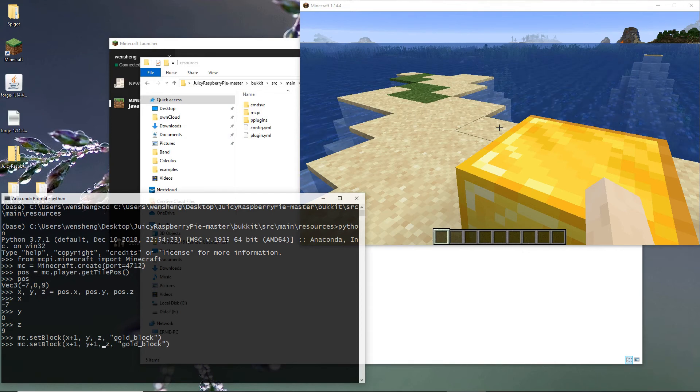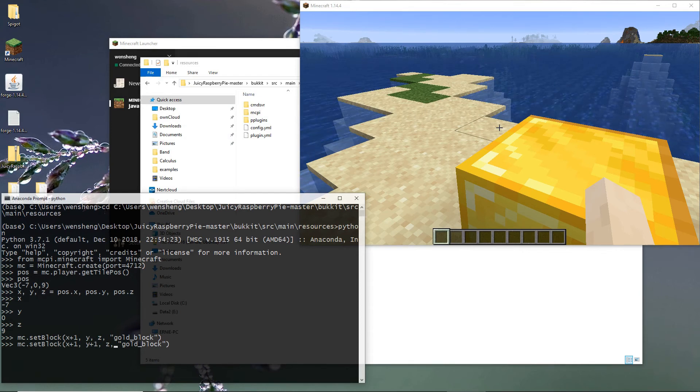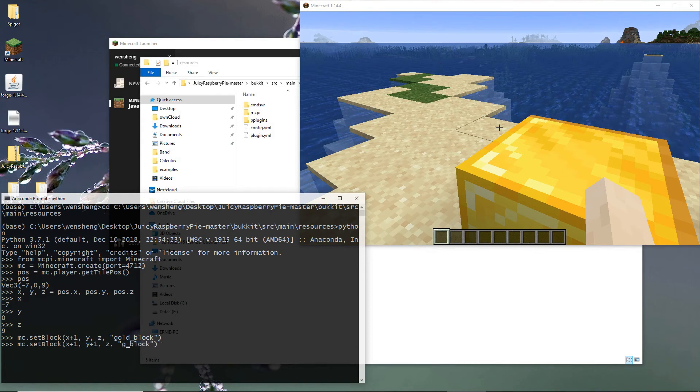So Y is a vertical direction. So Y plus one means I put a diamond block on top of a gold block.